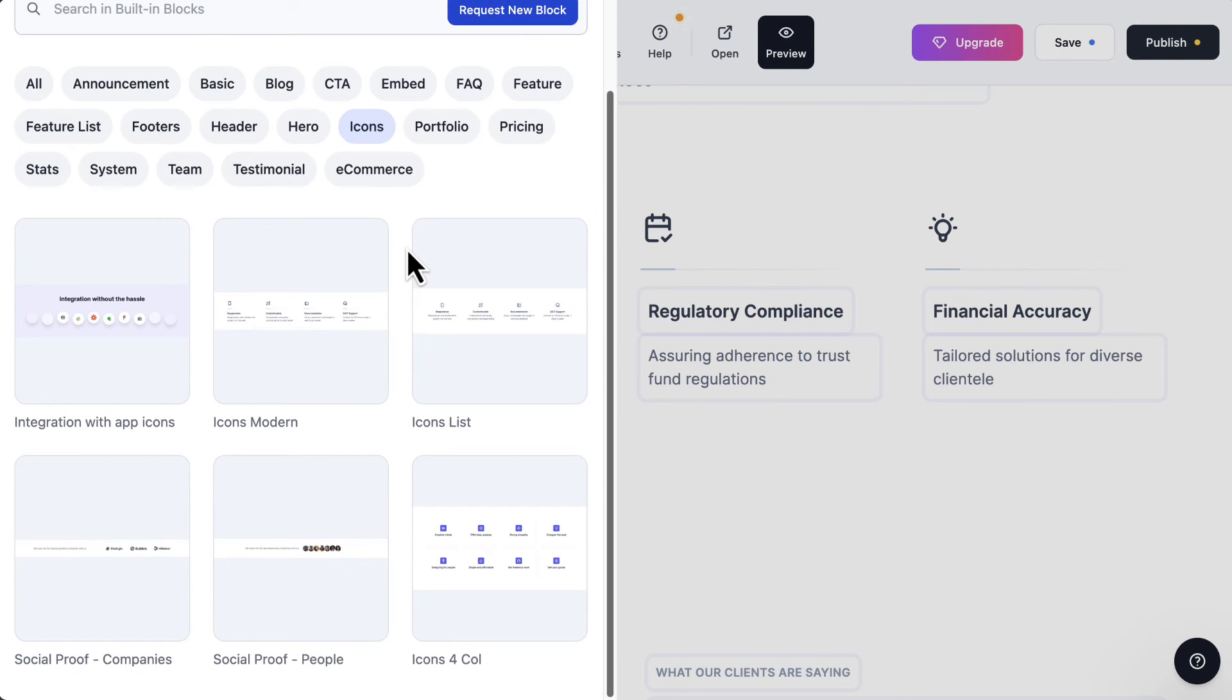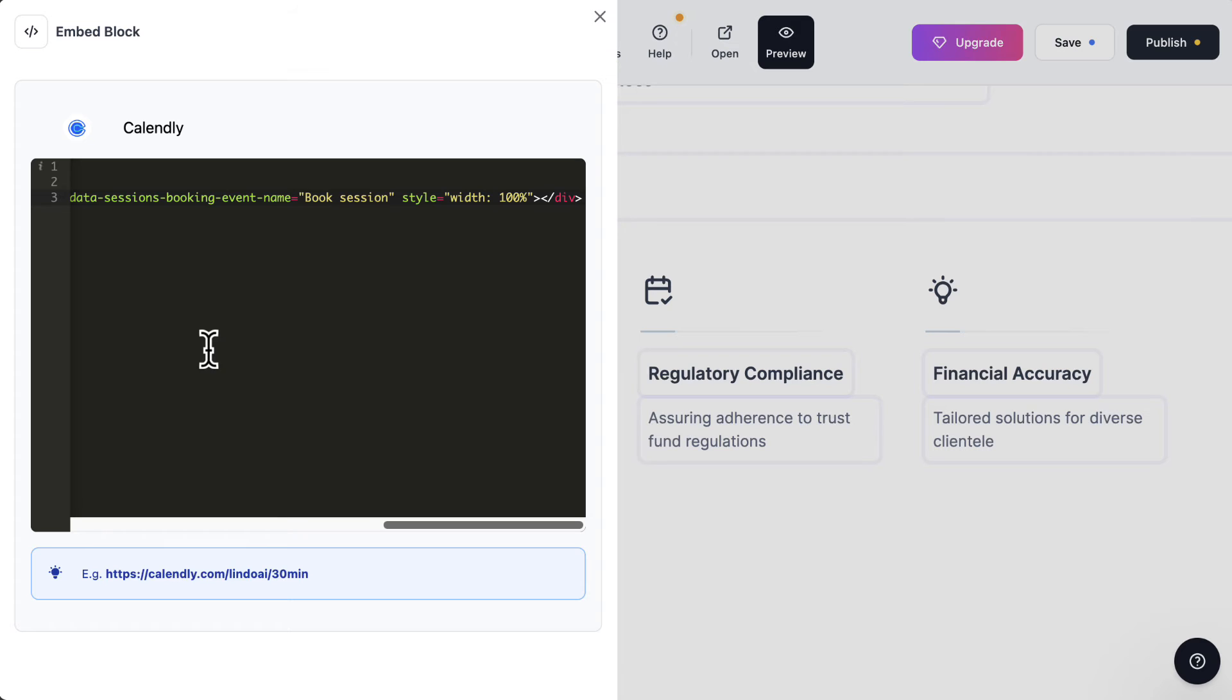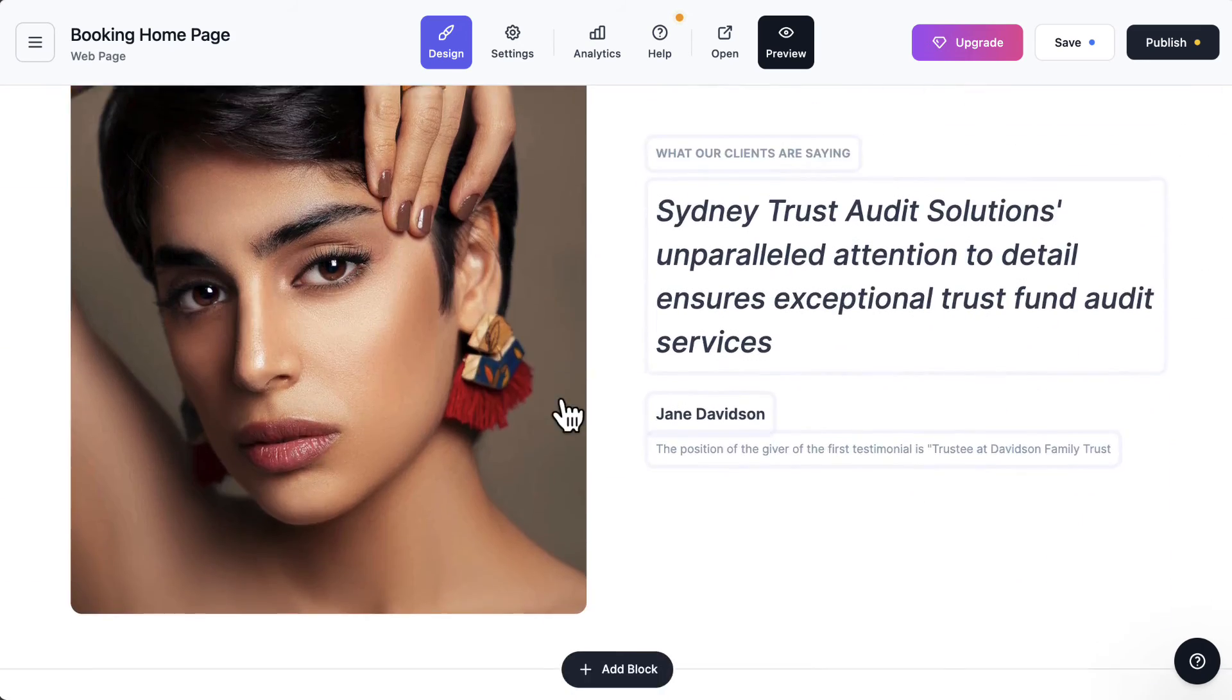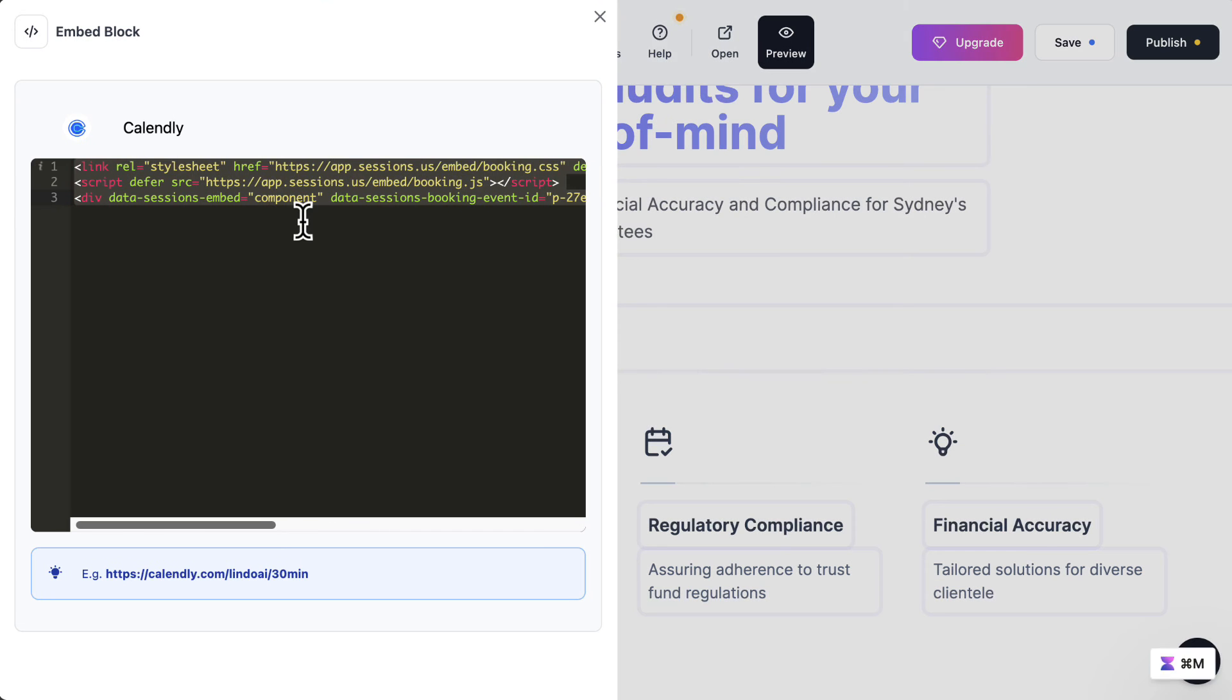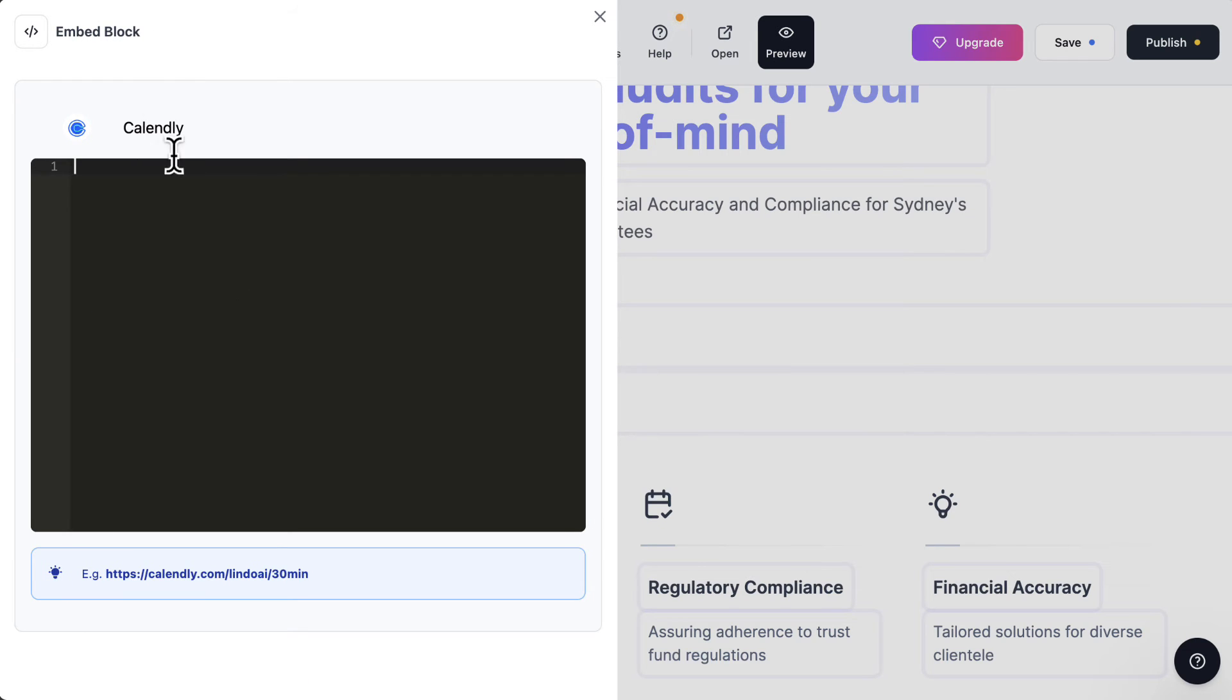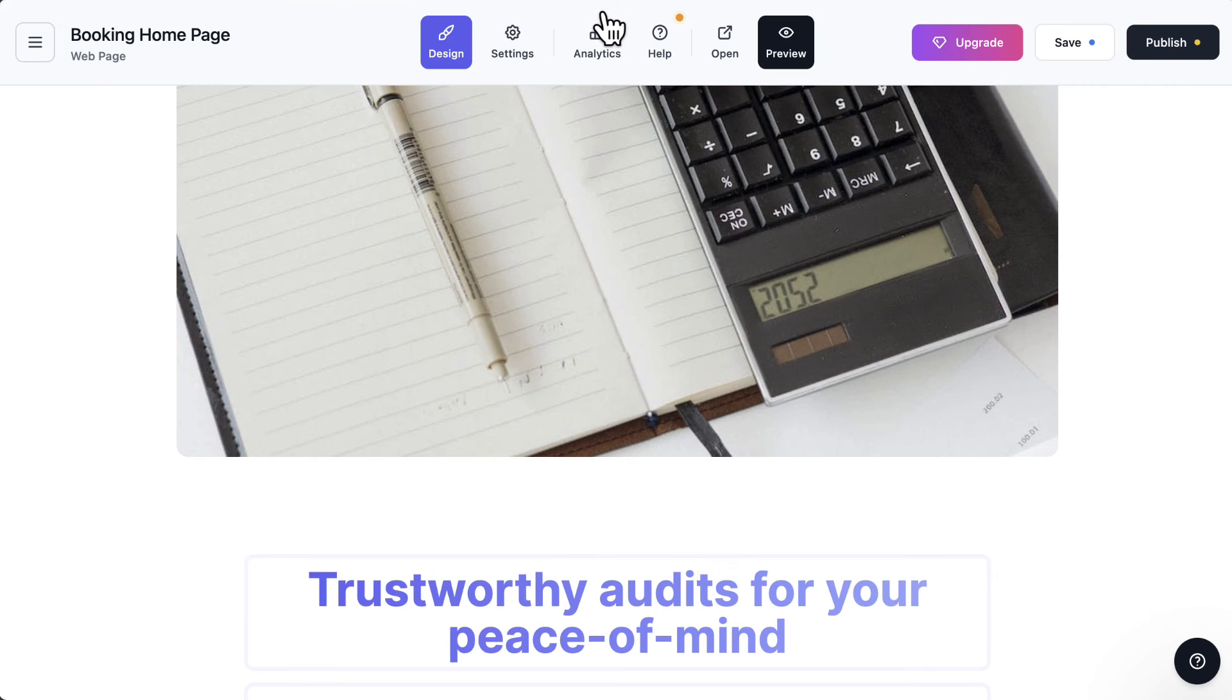I'll hit add block. And then I want to choose embeds. I'll choose embed the code. I'll just punch in the HTML code here. Close it. Ah, it's still showing Calendly here. Let me just create a new block. All right, new block. Close it.